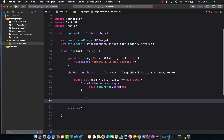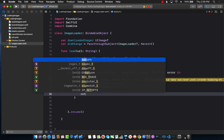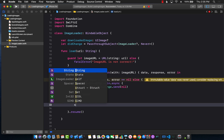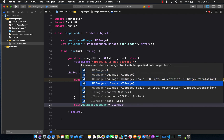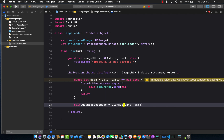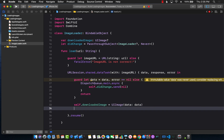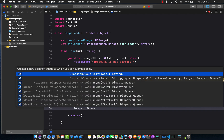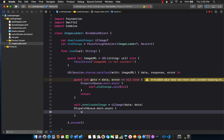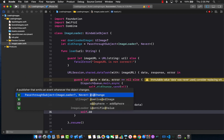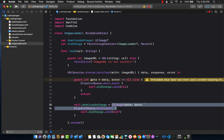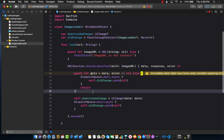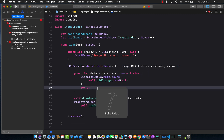If we do get an image, we get it in the form of data, we feed in the data and get the UI image. Once again, we call DispatchQueue.main.async, and this time we call didChange.send sending in self. We have already assigned the downloaded image — the image downloaded using the image URL. And that's pretty much it for the image loader.